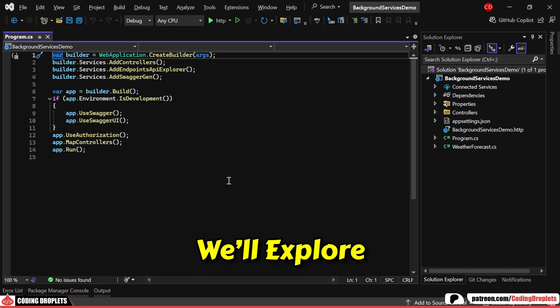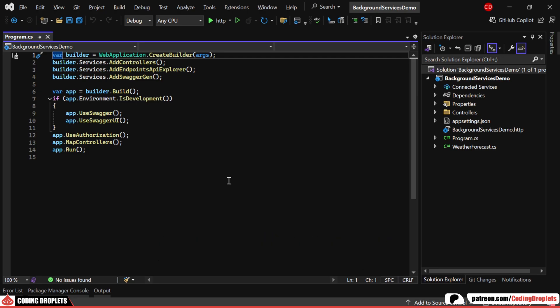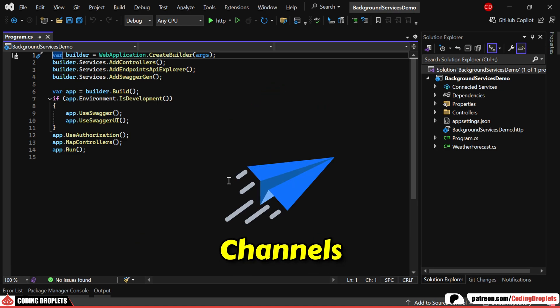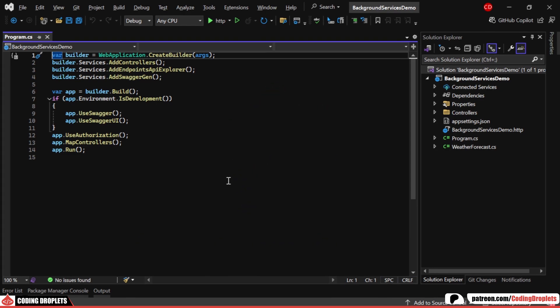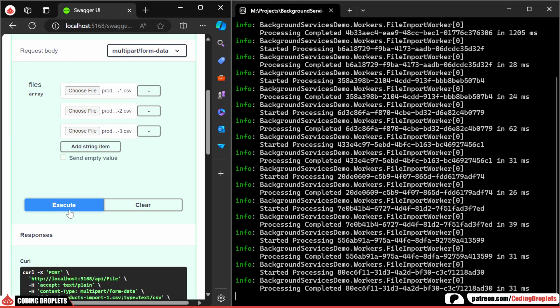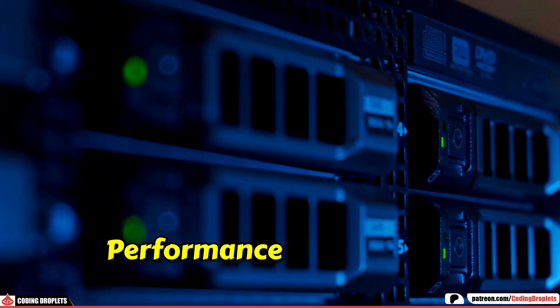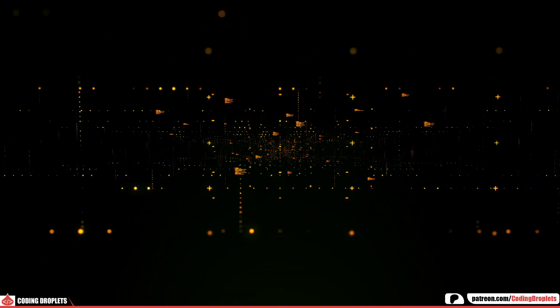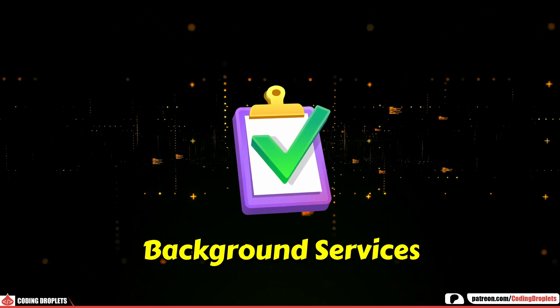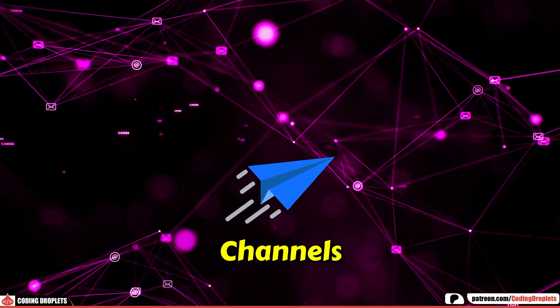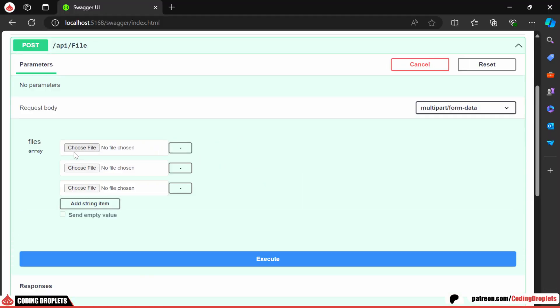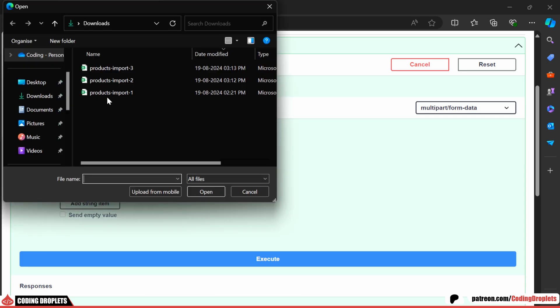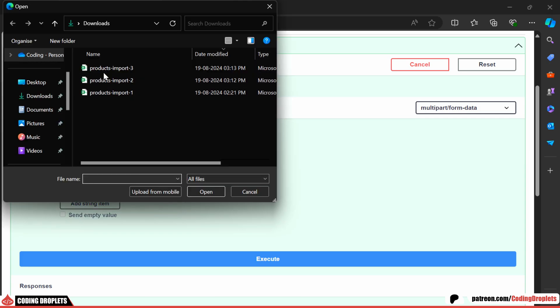In this video, we'll explore two key concepts in .NET Core: background services and channels. These tools are essential for efficiently managing background tasks and handling asynchronous message processing, enhancing both performance and scalability. We'll start with an overview of background services, then dive into implementing channels within your application. Finally, I'll guide you through a practical example that combines both concepts. Let's get started.